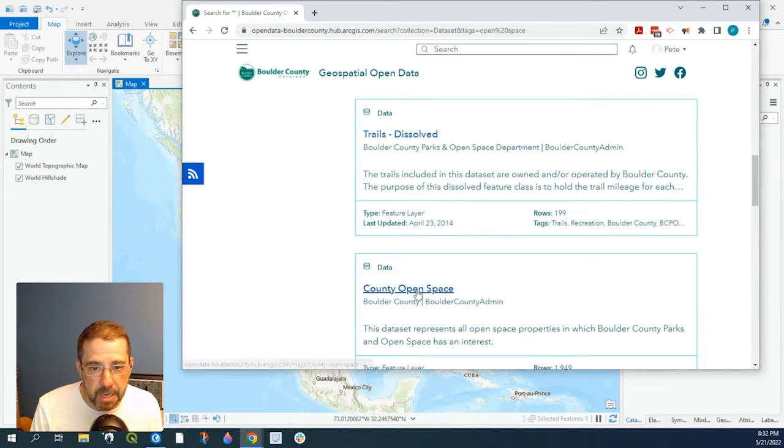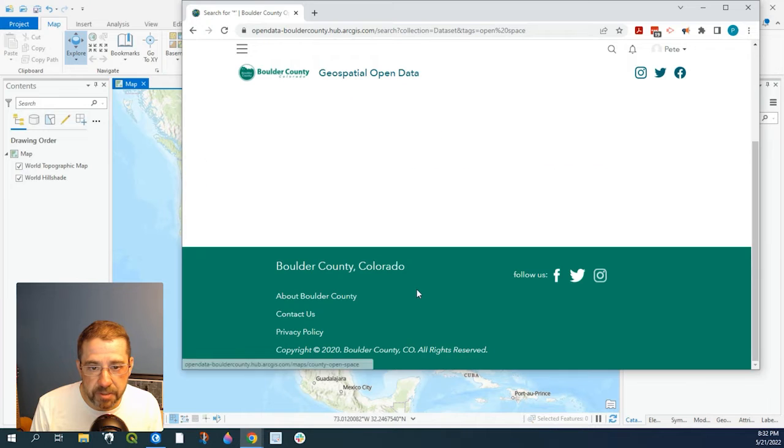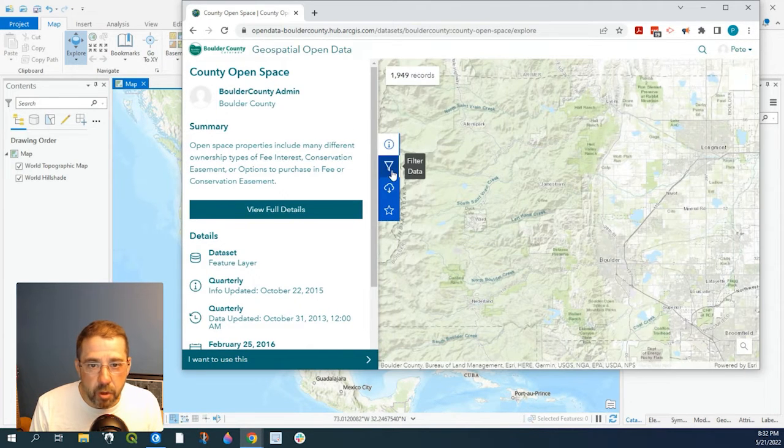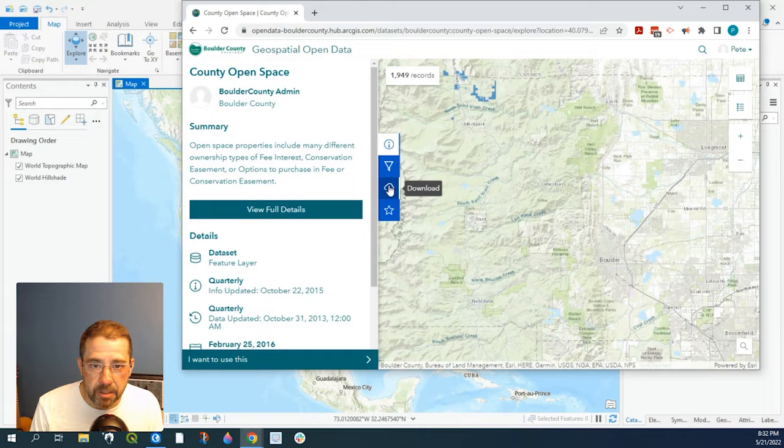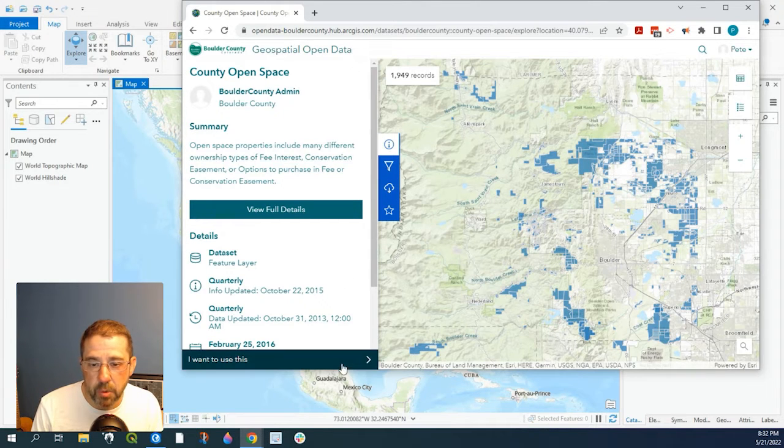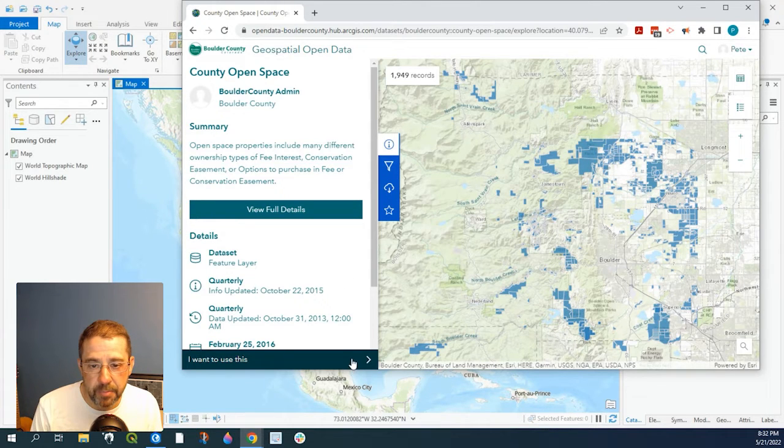Let's look at County OpenSpace and this will take a second. So normally we could just download a shapefile of this data but again we want to add an API REST service.